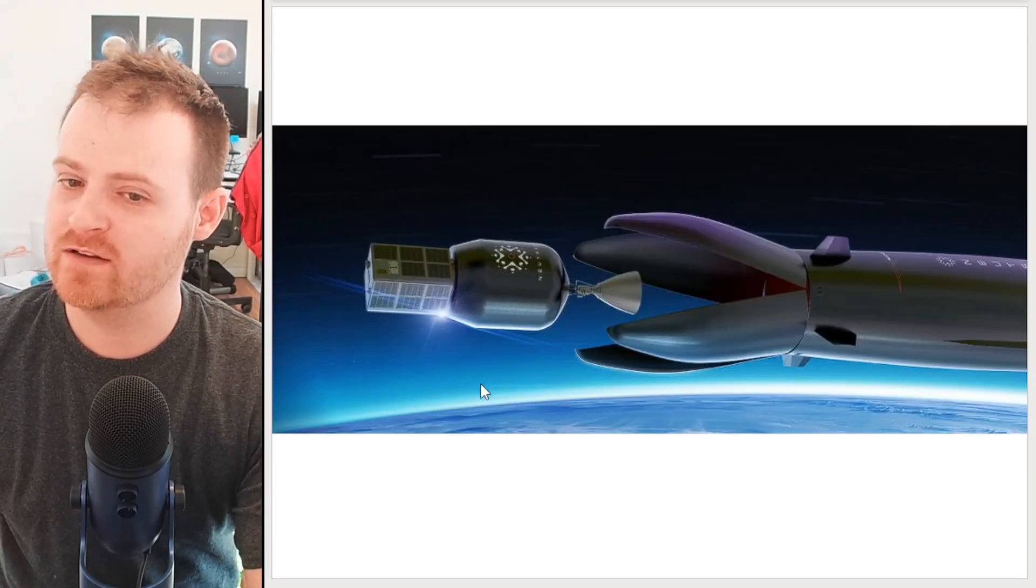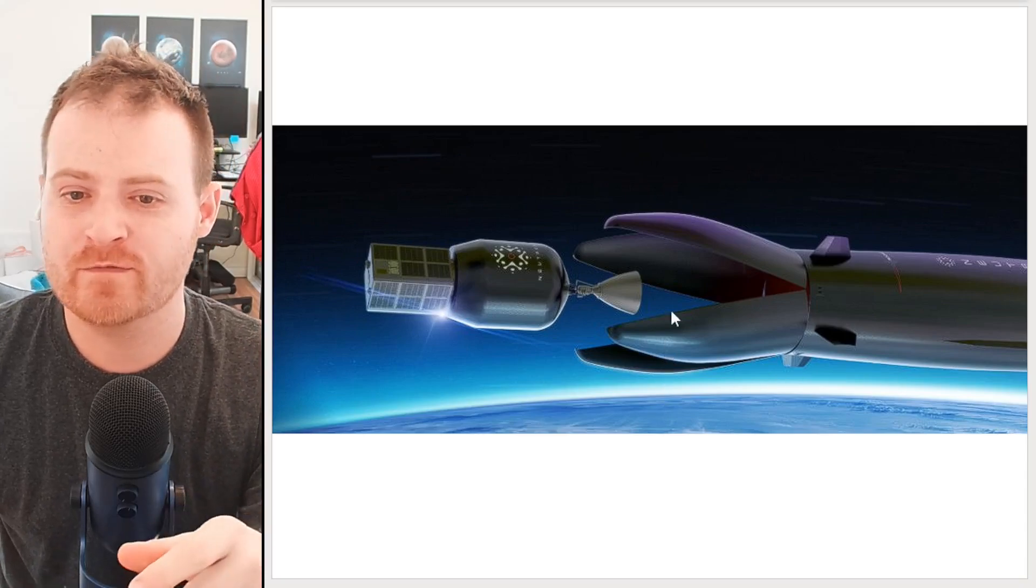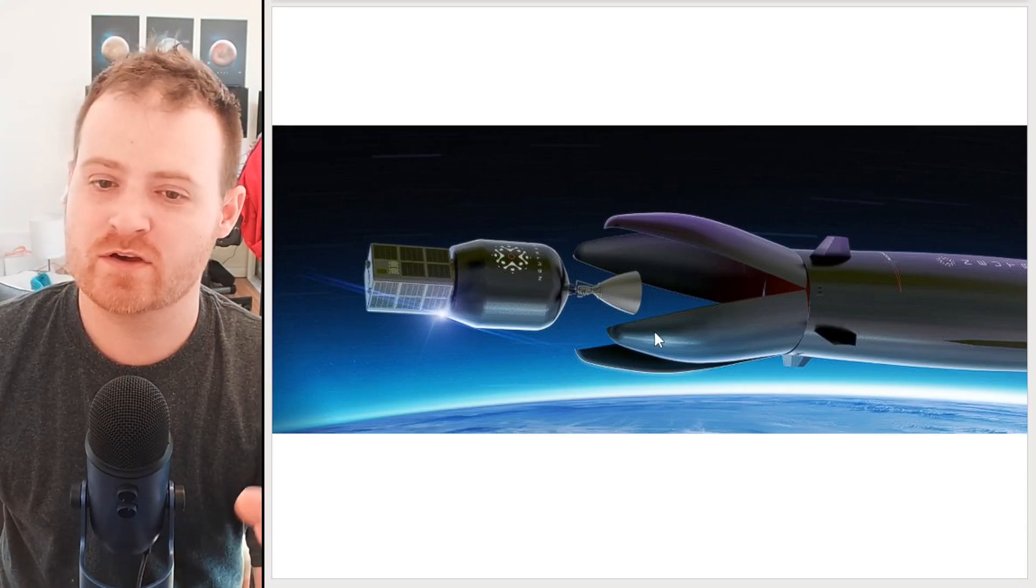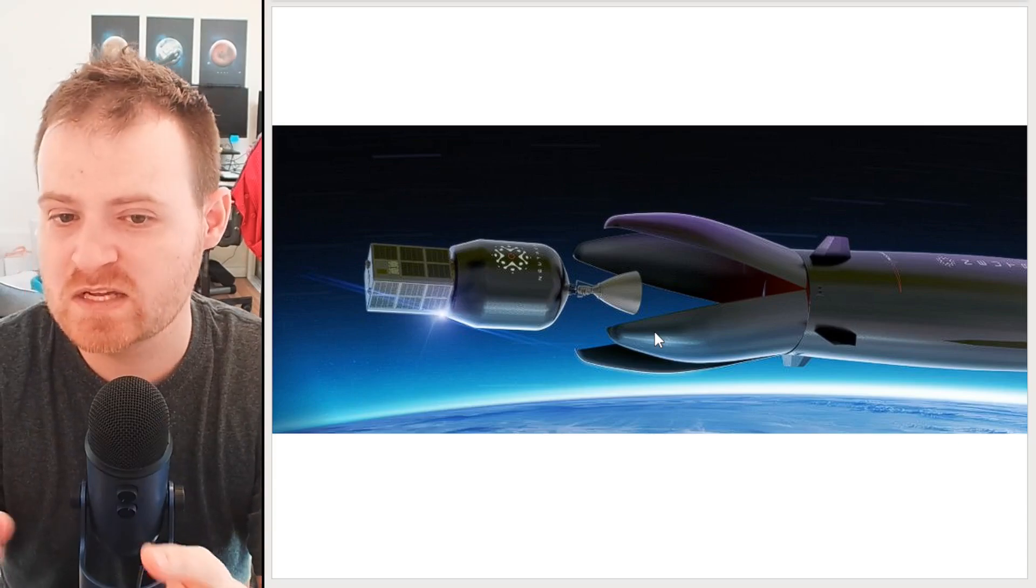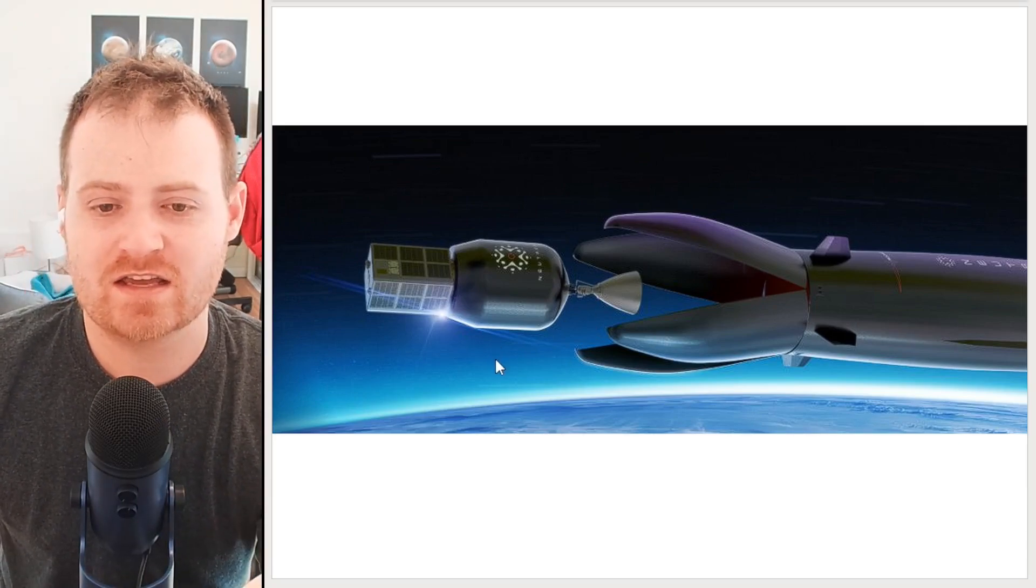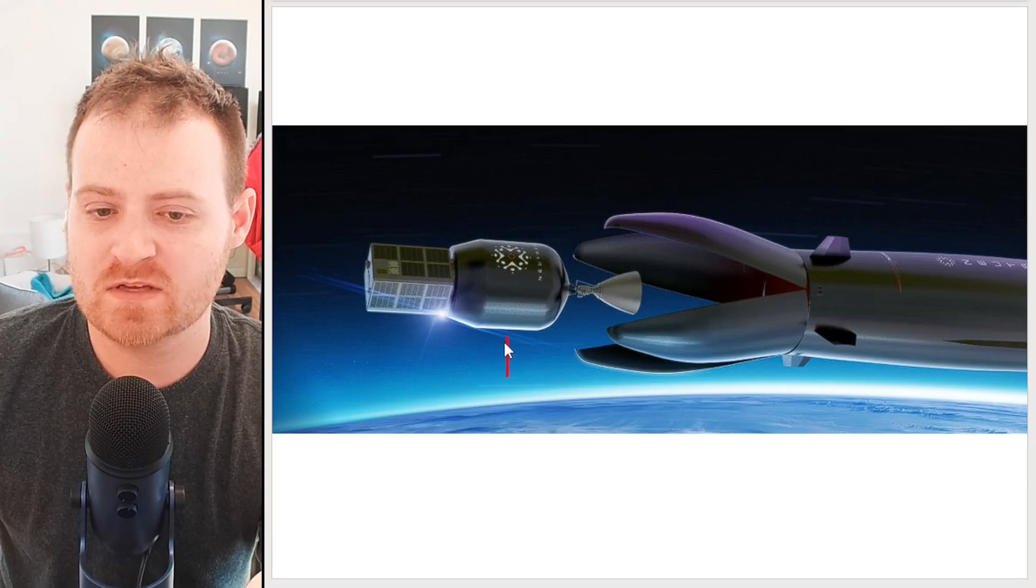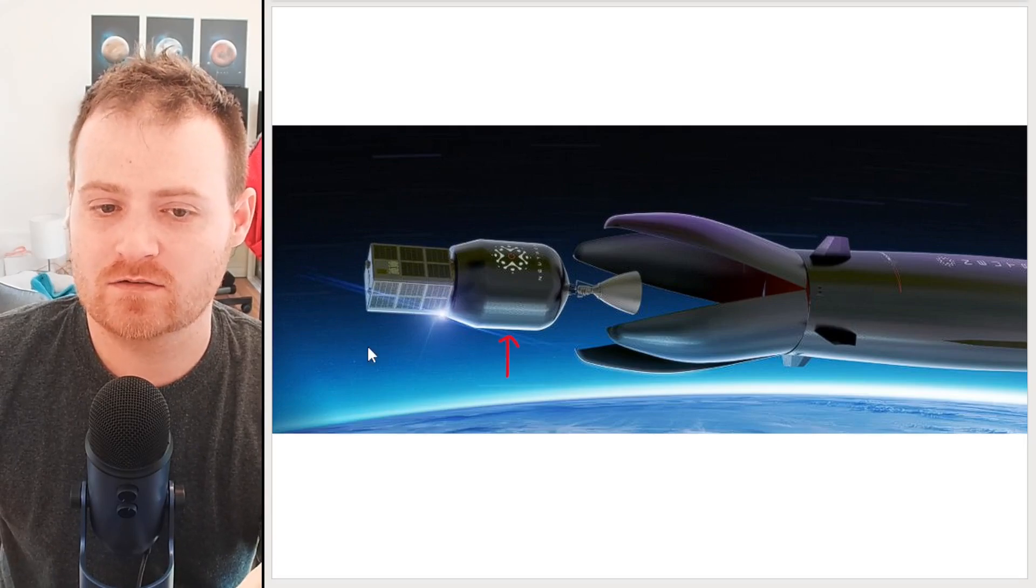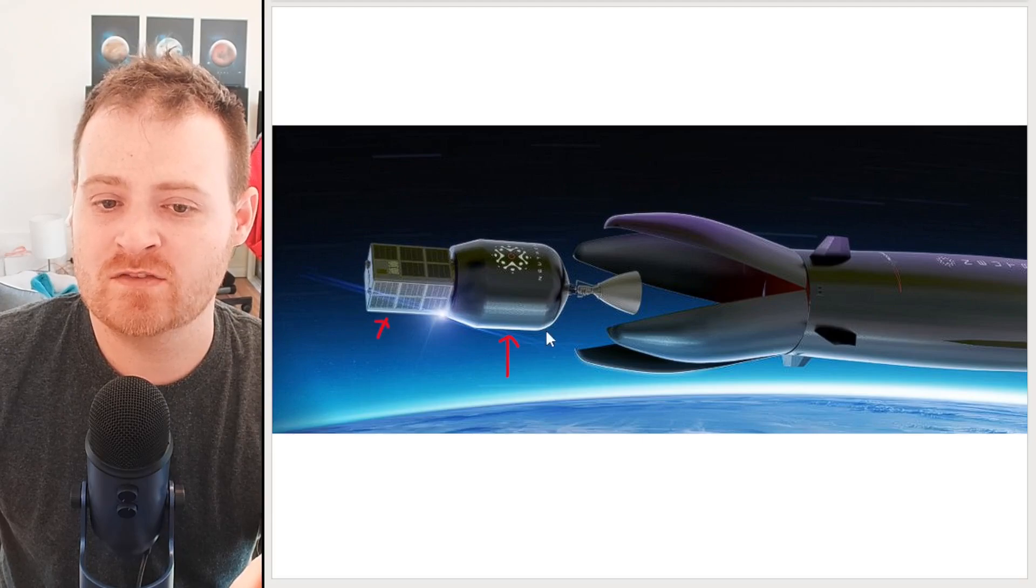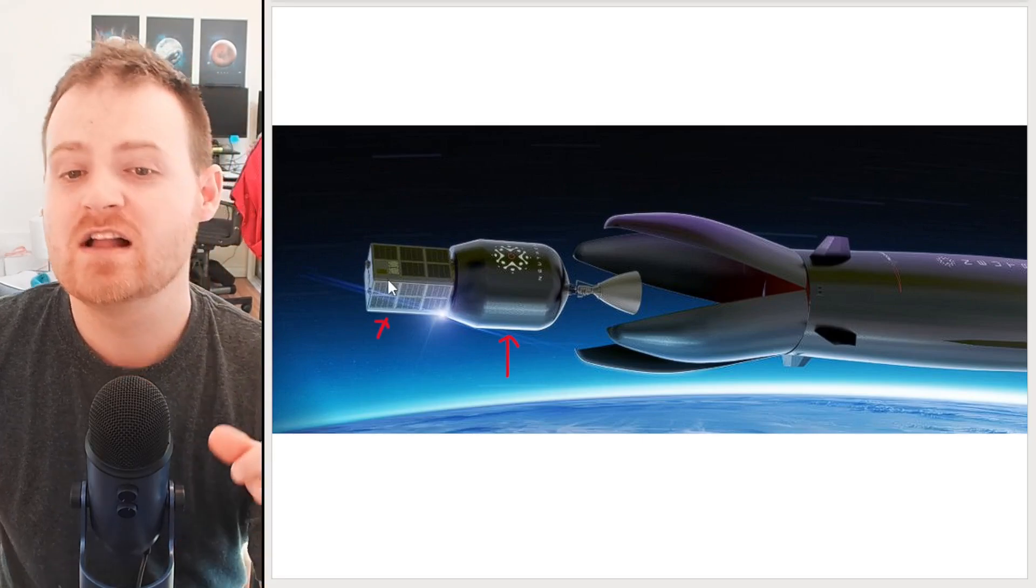Now if you see in this initial drawing of the Neutron, obviously this is before the fairings were changed from the four pieces to just two pieces. But we can see what the second stage of Neutron looks like—it's this piece right here. Clearly this little square guy is the satellite that's being sent to orbit, and this part is the second stage.